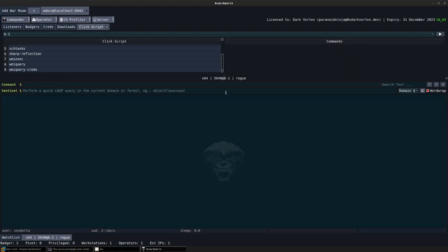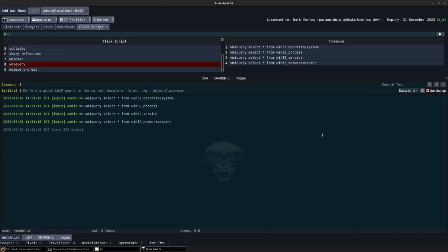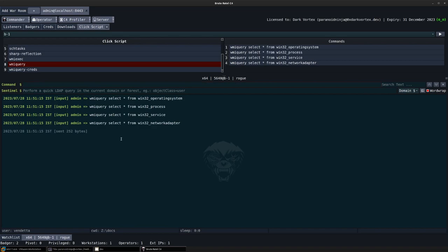I've selected B1, and let's see how these can be executed. I'll select wmi query, run it, so all of these should be executed one after the other.